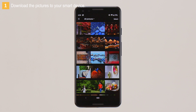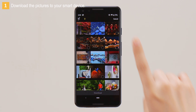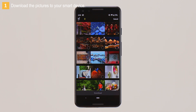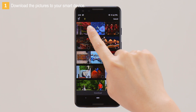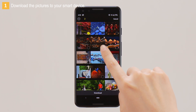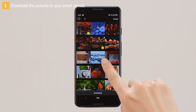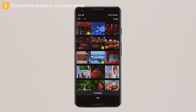The pictures on the camera memory card will be displayed. Tap Select in the top right corner of the display. Tap pictures to select them for download. Selected pictures are marked with yellow icons. After selecting all the pictures you want to download, tap Download.